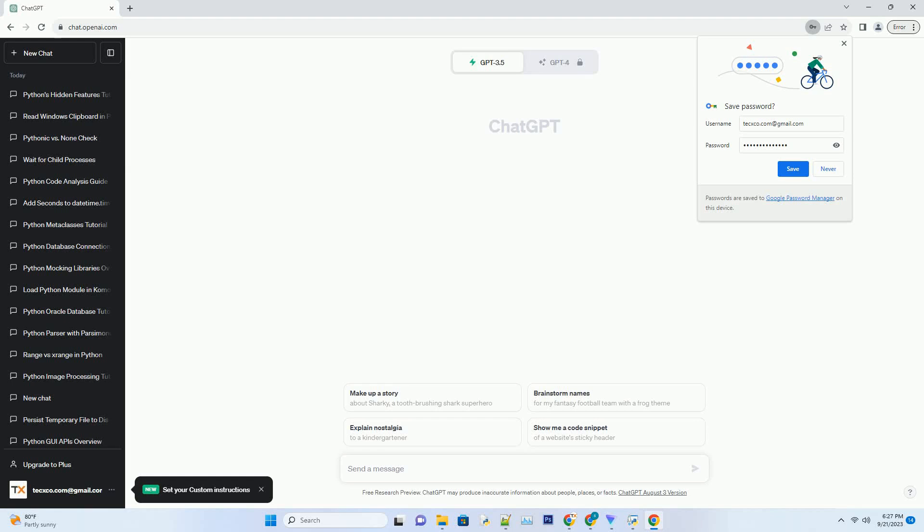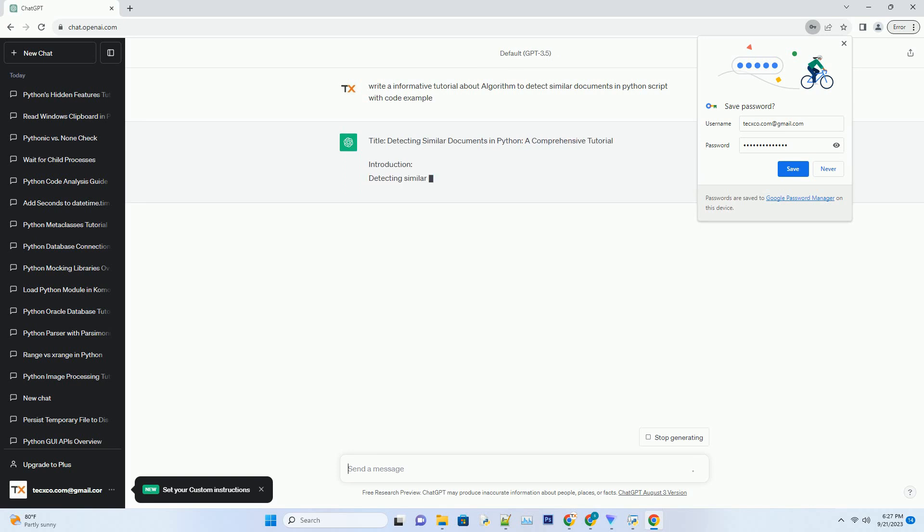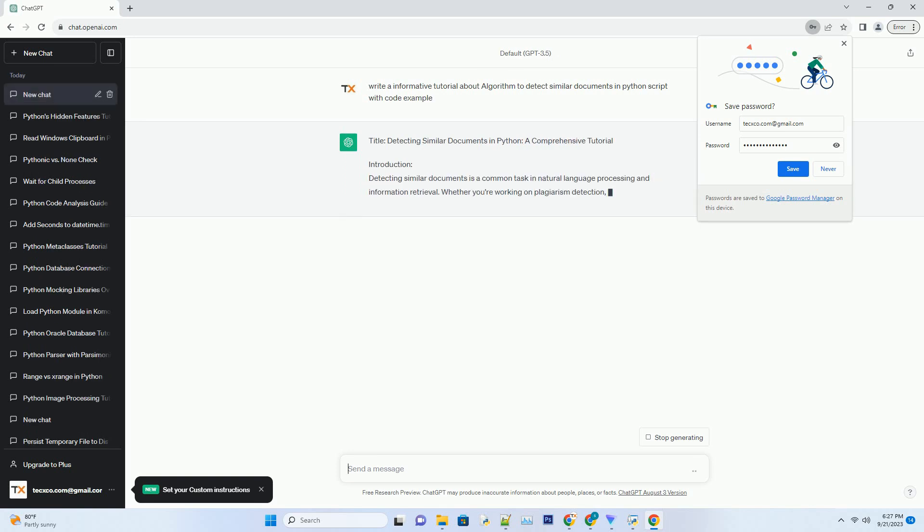Please subscribe and you can download this code from the description below. Title: Detecting Similar Documents in Python, a Comprehensive Tutorial.